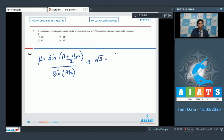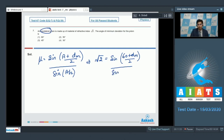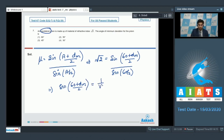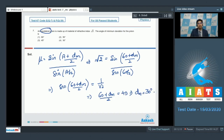Here μ = √2. Since it is an equilateral prism, A = 60°. So √2 = sin((60 + dm)/2) / sin(60/2). This gives sin((60 + dm)/2) = 1/√2, so (60 + dm)/2 = 45°, and therefore dm = 30°. The correct answer is option number 4.